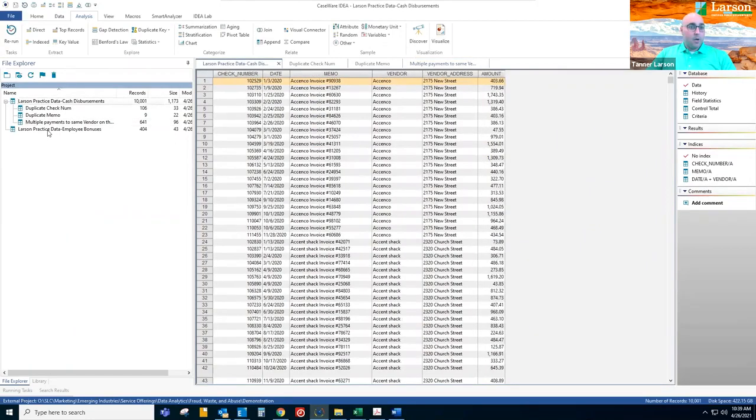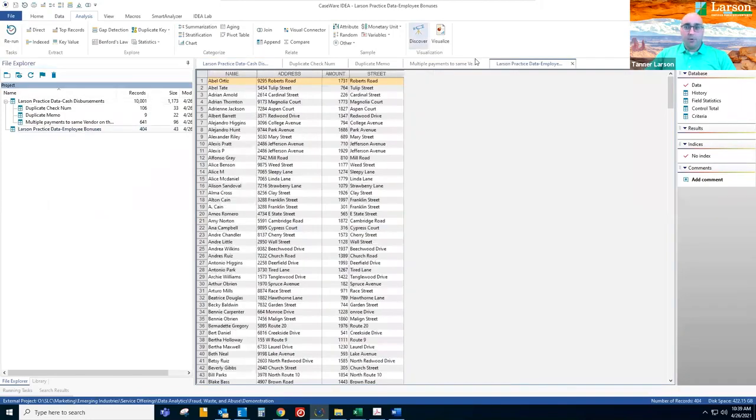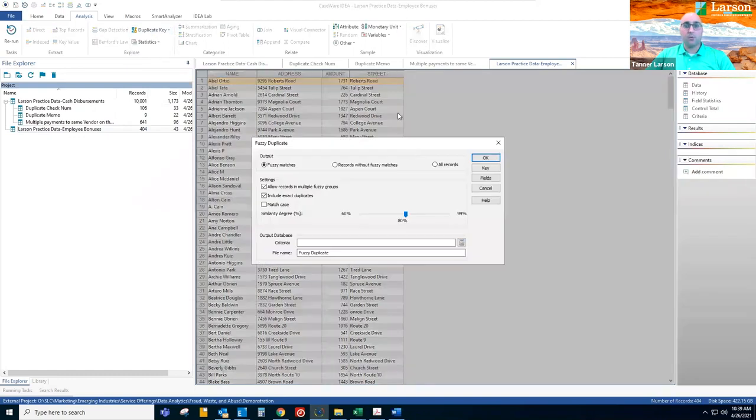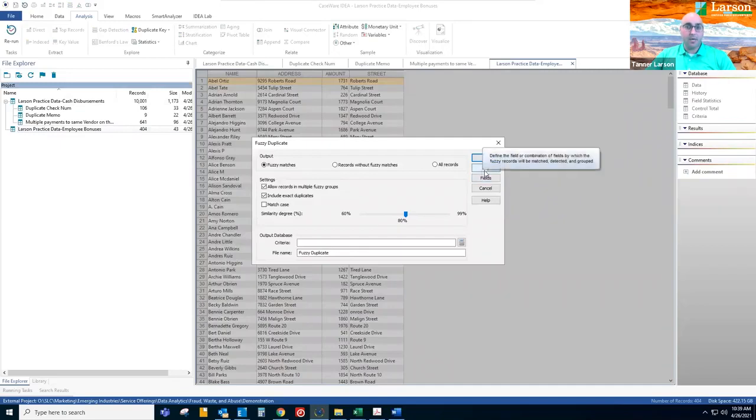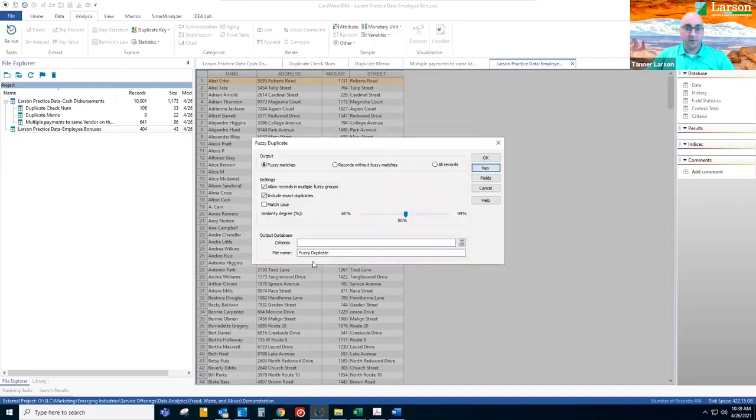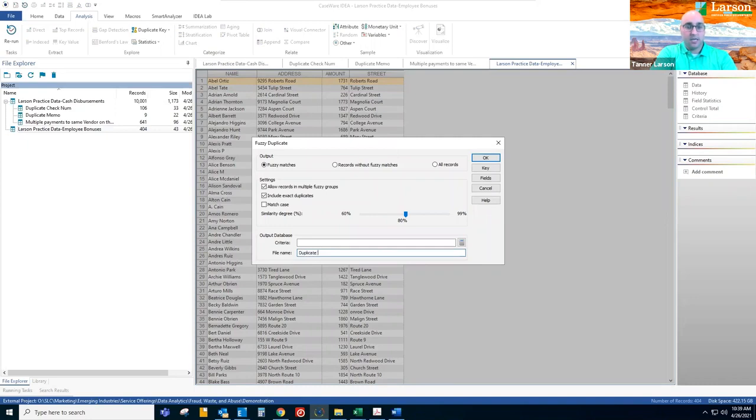Then on this other data set employee bonuses, we're going to show you the fuzzy duplicates power so we can run fuzzy duplicates, which will analyze duplicate records that may not appear as duplicates in like a standard Excel file. So here we're going to add address as our key and we'll call this duplicate employee bonuses.